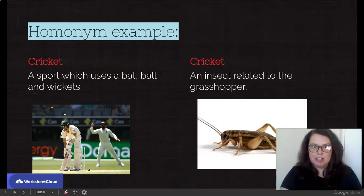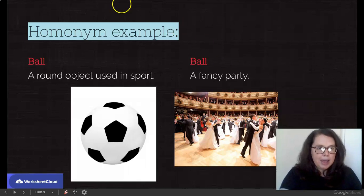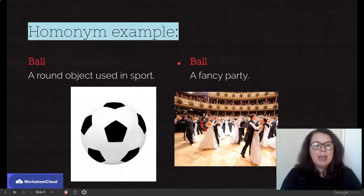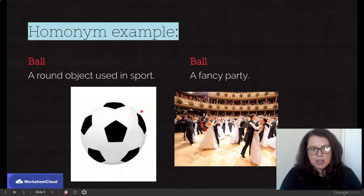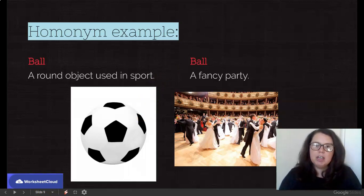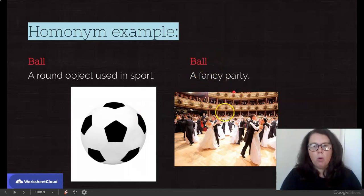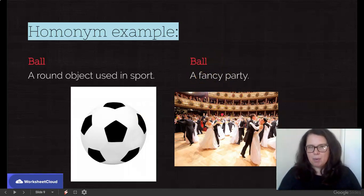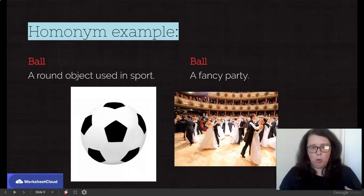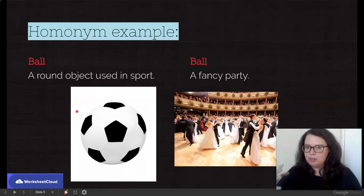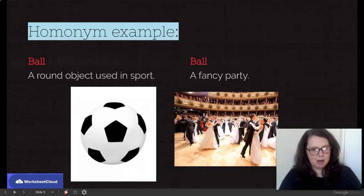Let's look at another example: the word ball. The spelling is exactly the same, the pronunciation exactly the same. A ball is either a round object — generally a round object used in sport. However, you also can talk about a ball as a fancy party. Have you ever heard of a masquerade ball where you wear a mask and no one can see who you are? Something used in sport versus a party — completely different. Sound the same. Spelled the same. Therefore, a homonym.